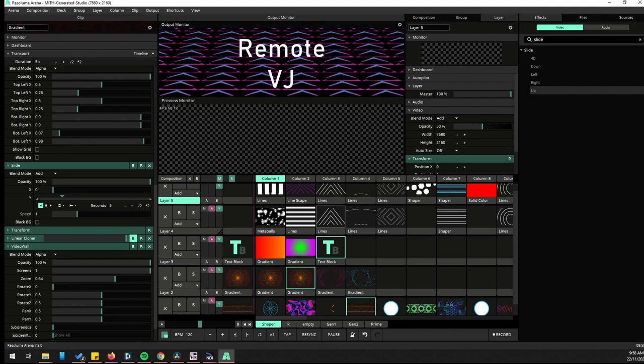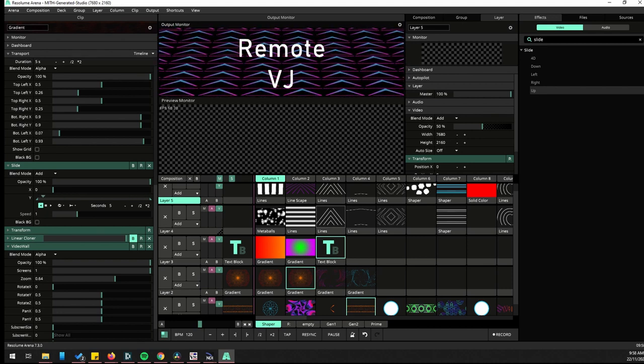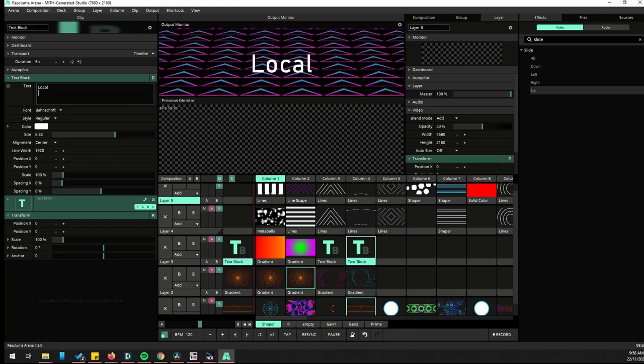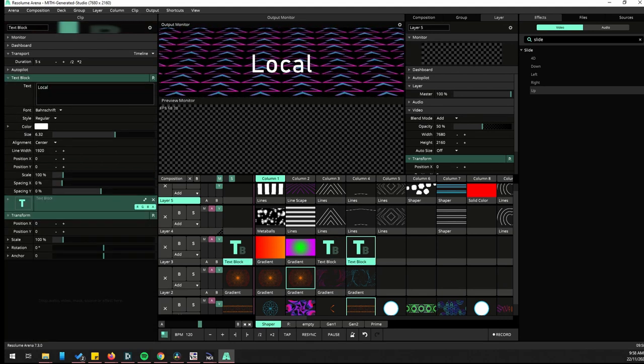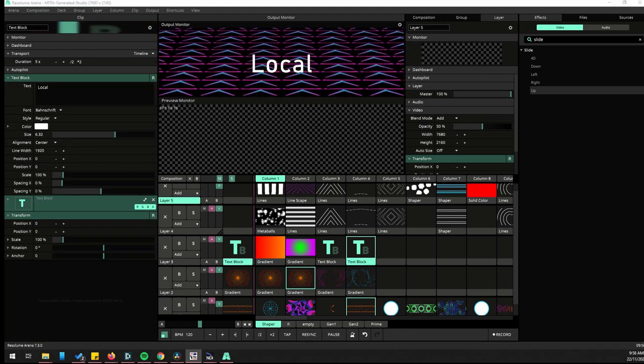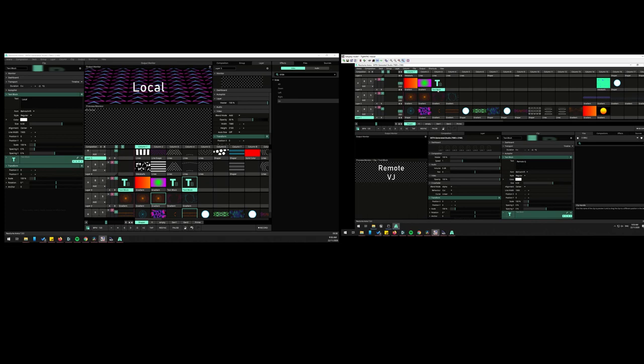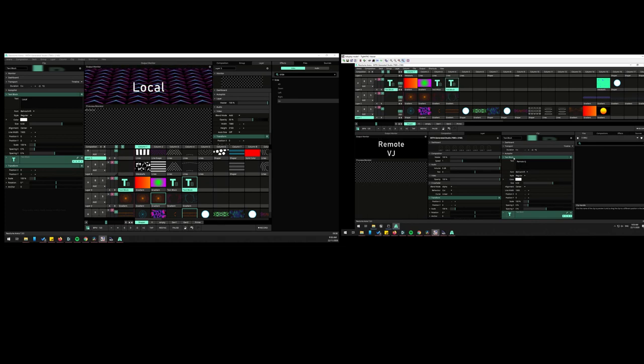Alright so I'll open the same project. I've saved it on the drive. I've opened on both machines. You'll see Resolume will open up with the local machine's layout. So I do have a different layout between these two and everything I saved has come across.